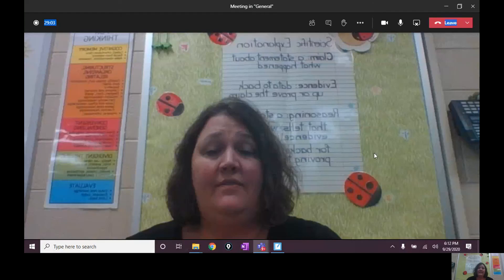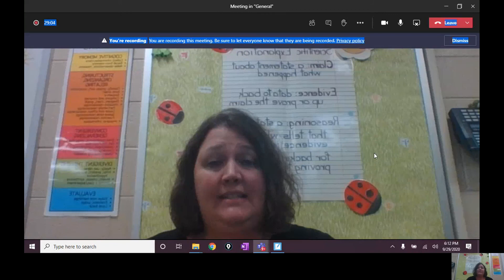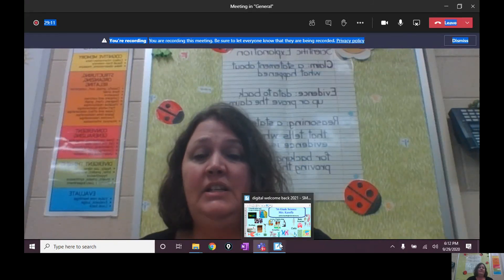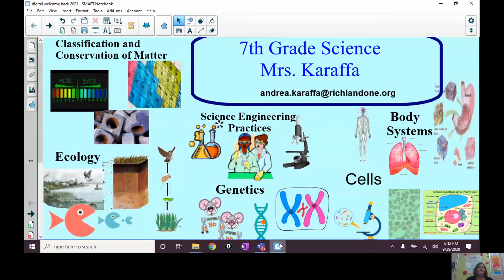My name is Maria Carafa and I teach 7th grade science. This year in science we will talk about a variety of different concepts. Some of those concepts will include classification and conservation of matter, human body systems, cells, genetics, and then we'll end the year with ecology.